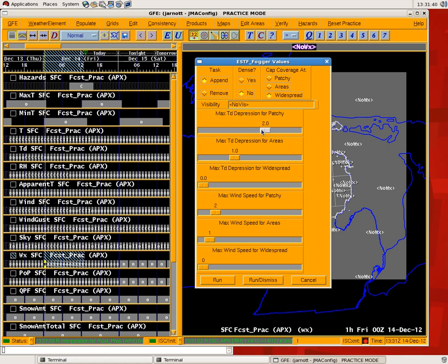But there's a caveat, the caveat being the wind speed, and so it also looks to make sure that the winds are not too strong. Basically it says you need calm winds for the fog to remain widespread, 0 to 1 knot for fog to remain in the areas category, and then 1 to 2 knots for patchy.